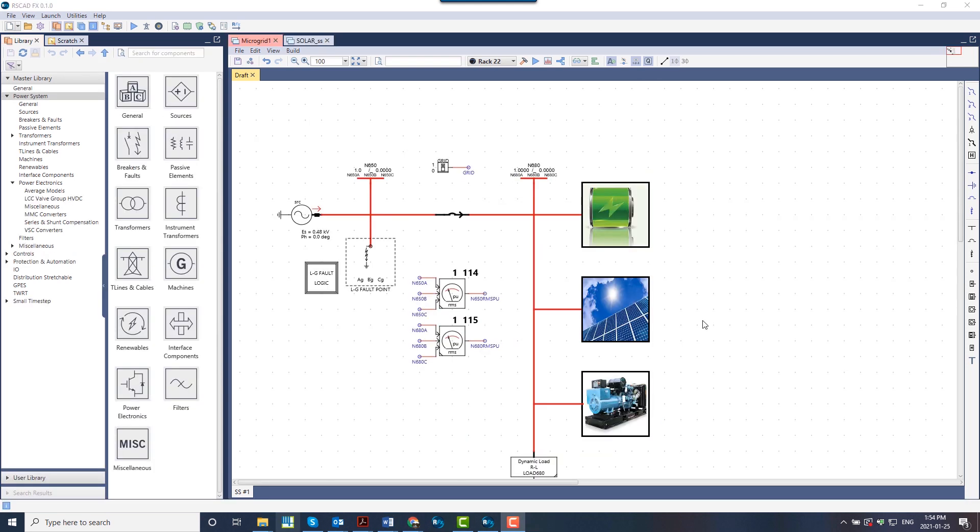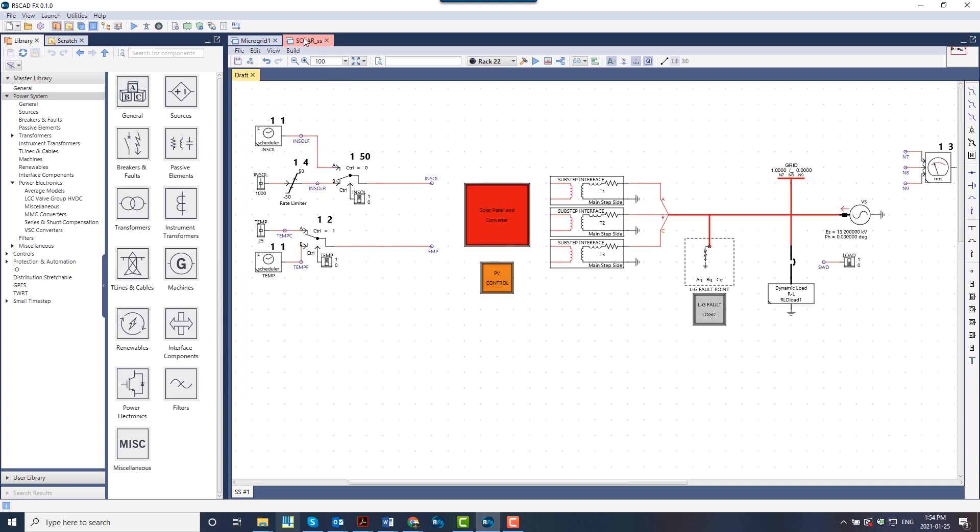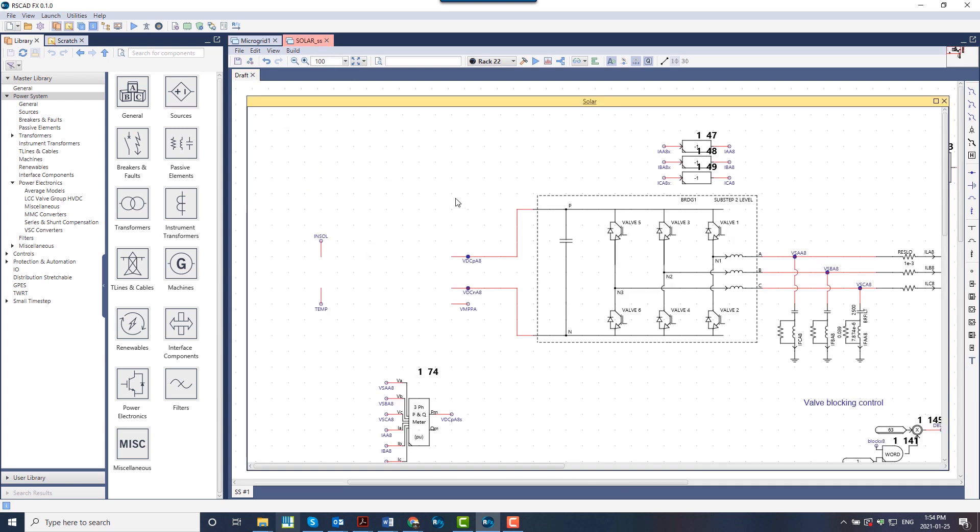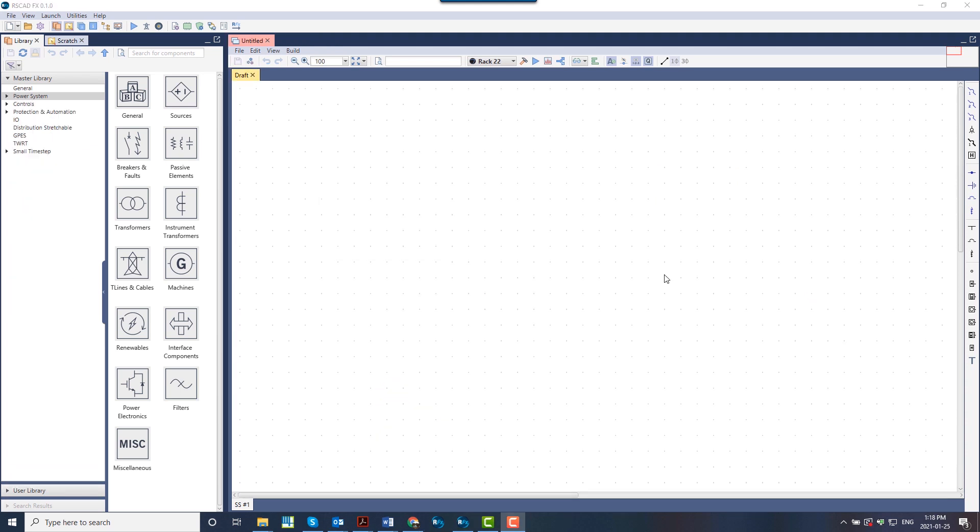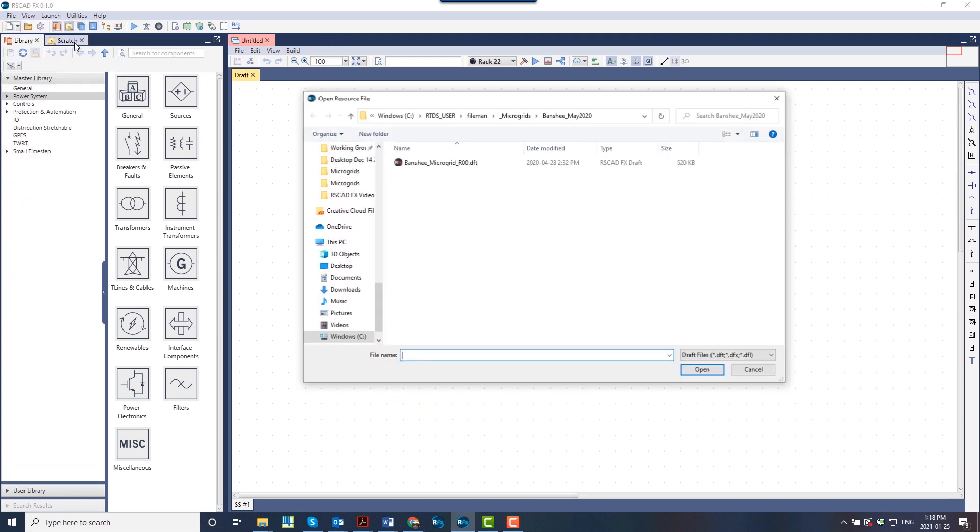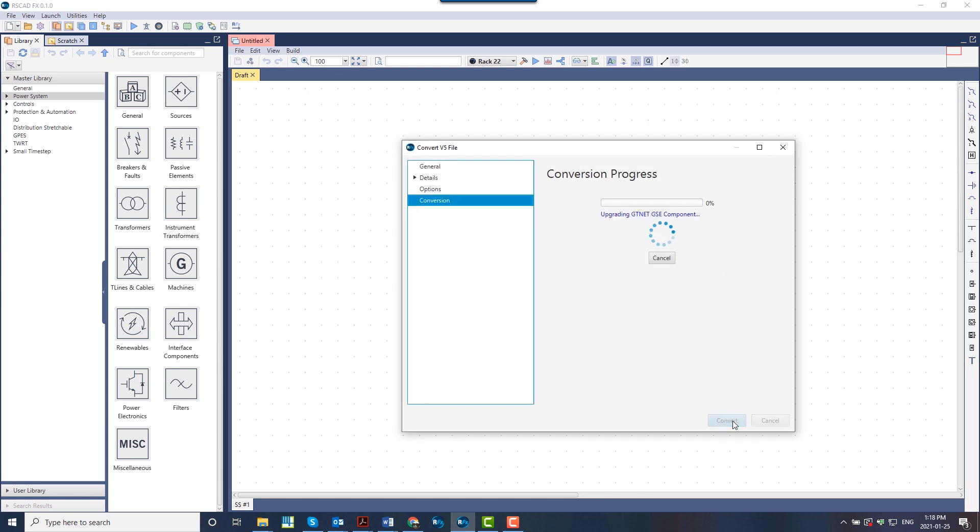The case building environment now allows for a customisable user experience. The user can easily switch between multiple case tabs, moving components from one case to the other. And a conversion tool allows for the importation of cases from previous versions of RS-CAD.